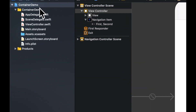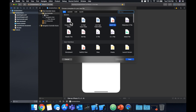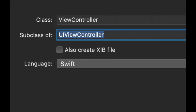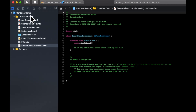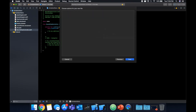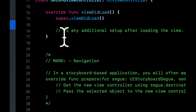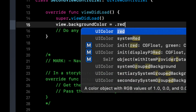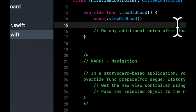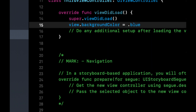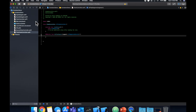Now let's add two more view controllers. We can do that by right-clicking in the side panel and clicking New File, selecting Cocoa Touch Class, making sure the subclass is UIViewController. Let's title this SecondViewController, then do the same thing again for ThirdViewController. In the viewDidLoad of SecondViewController, set the view's background color to red. In ThirdViewController, set the background color to blue.